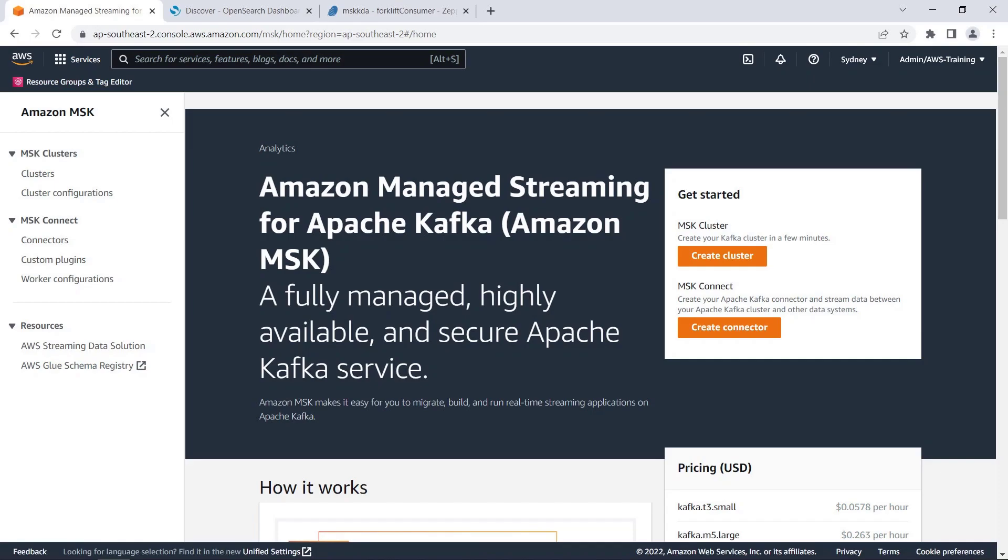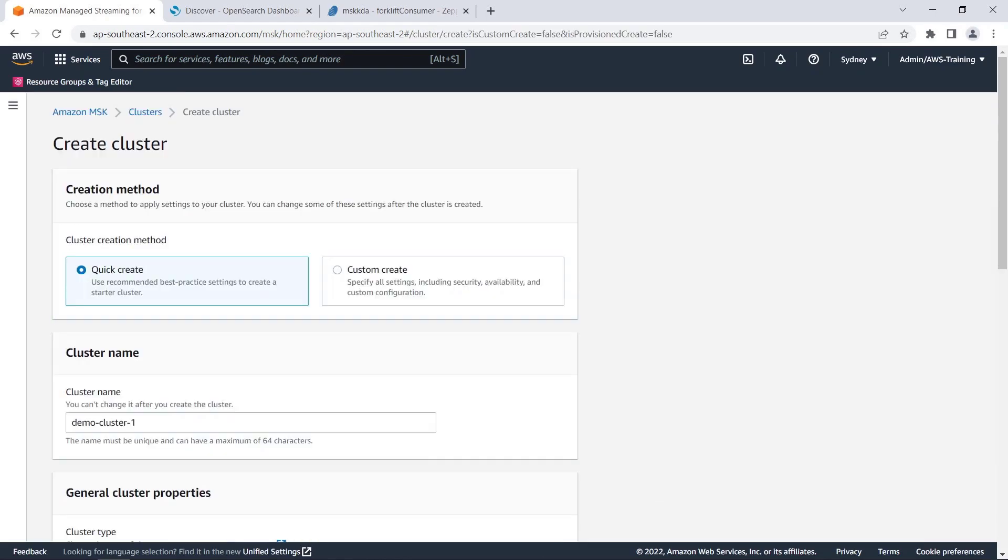Amazon MSK is a fully managed service for running Apache Kafka clusters on AWS. To get started, let's see how to create a Kafka cluster.